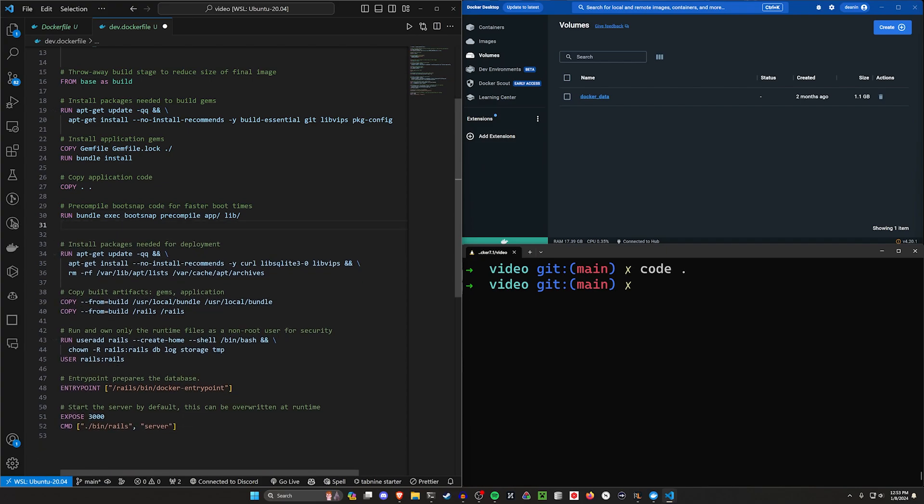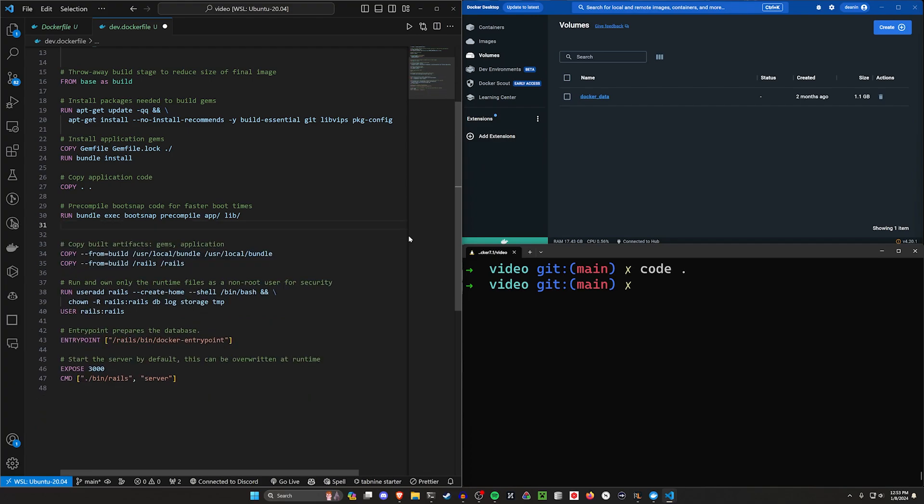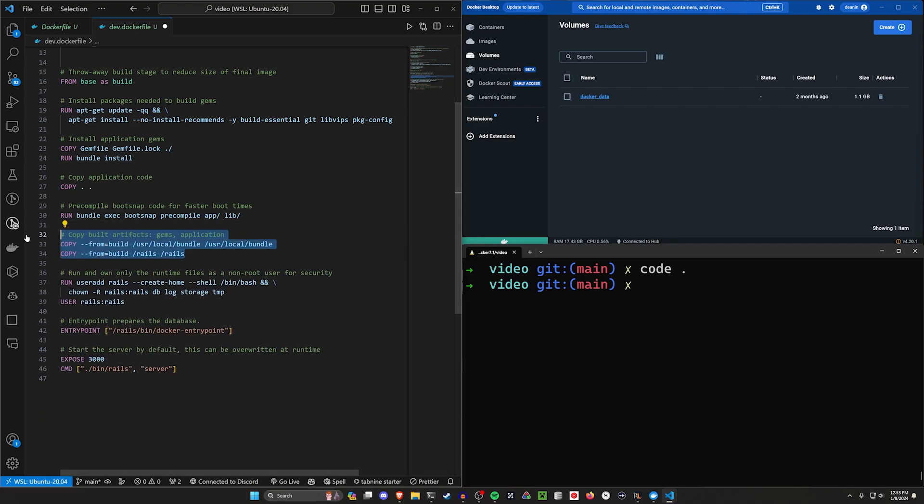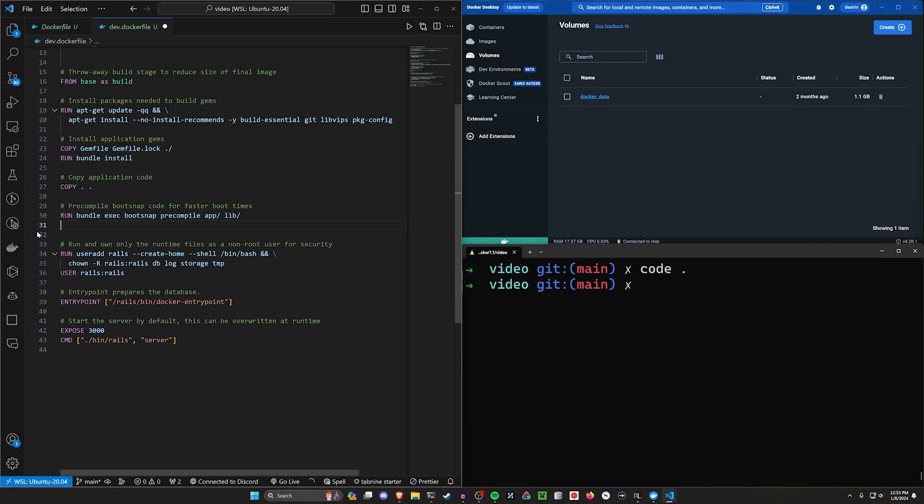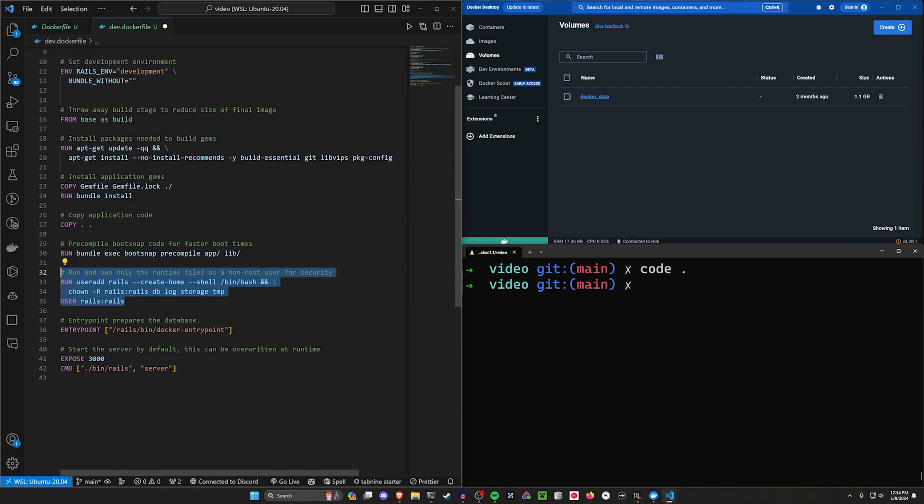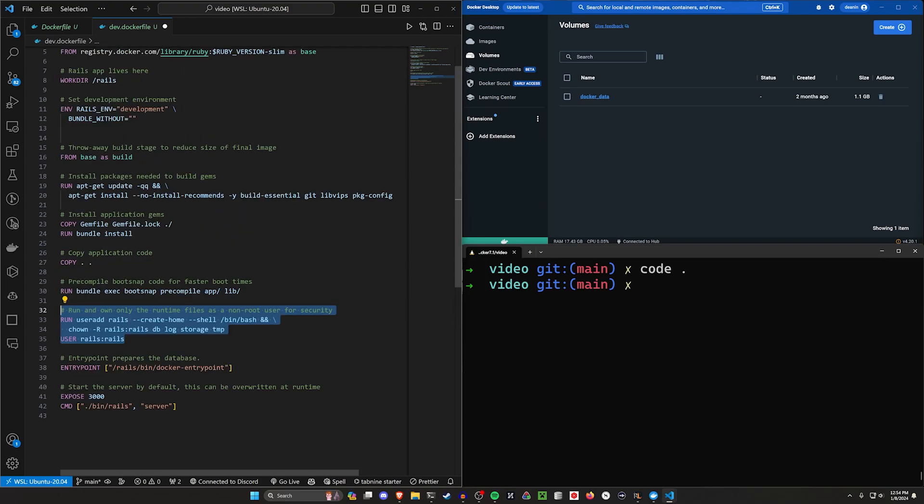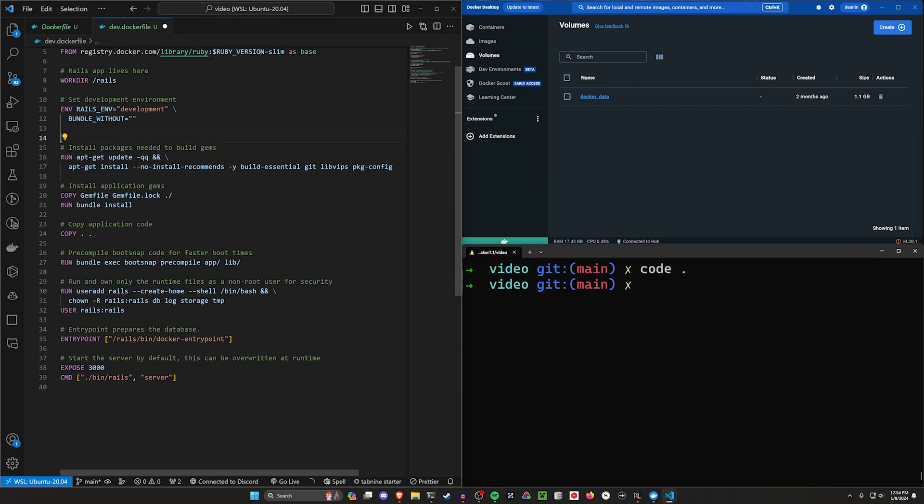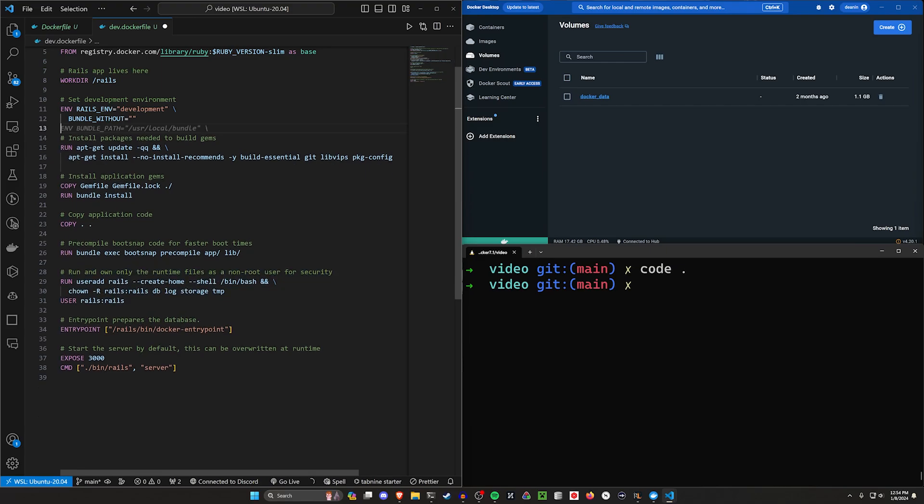We don't need our final image here. We have this install packages needed for deployment, but we're not deploying. This is just our local machine, so we're going to get rid of that too. We have our built artifacts that we want to copy over - you can do that if you want, ultimately up to you. We have our run as non-root user for security - that's up to you if you want to keep that. I forgot to get rid of this from base build. Let's get rid of that. We're down to like 39 lines.